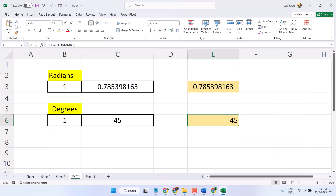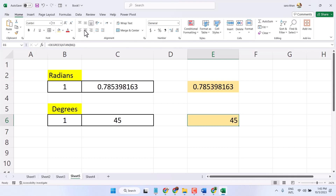Now, using this formula, you can calculate arctangent in Microsoft Excel. Thanks for watching.